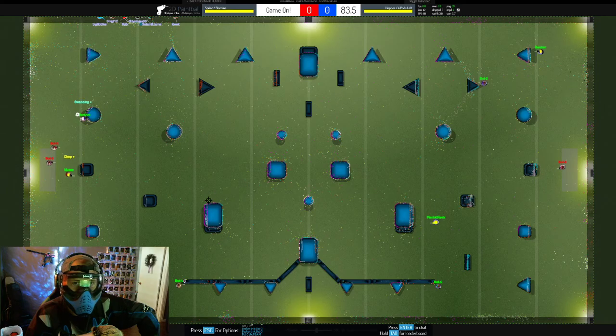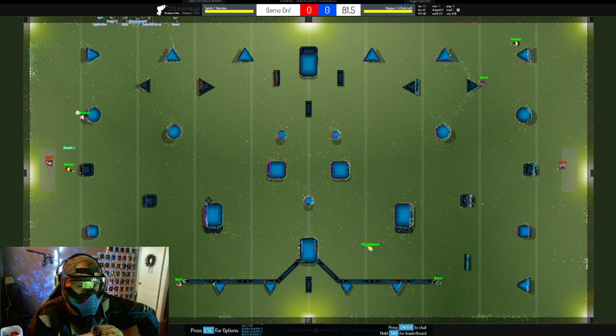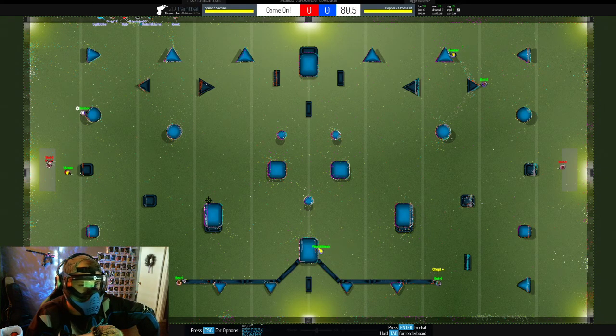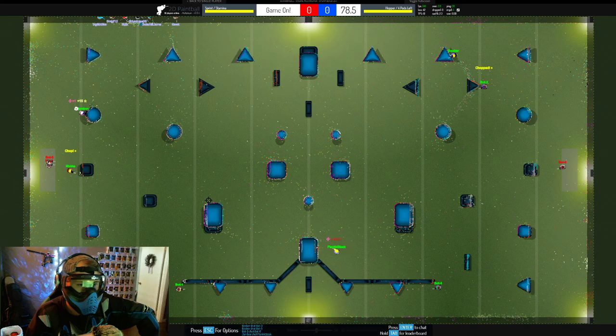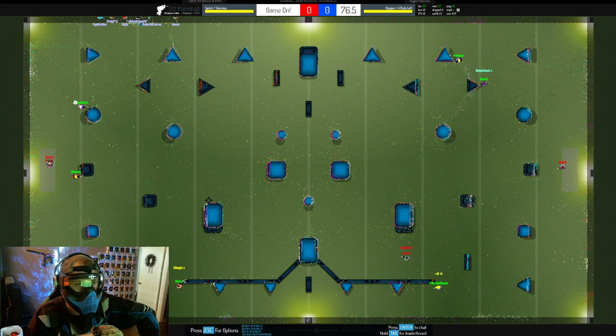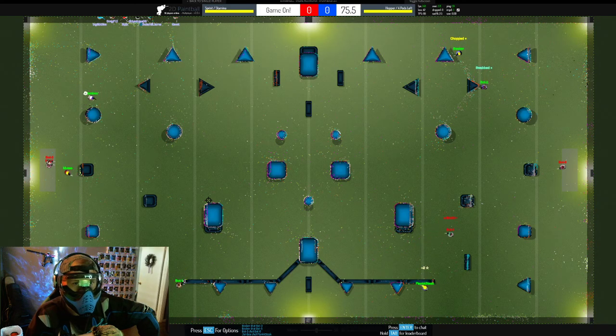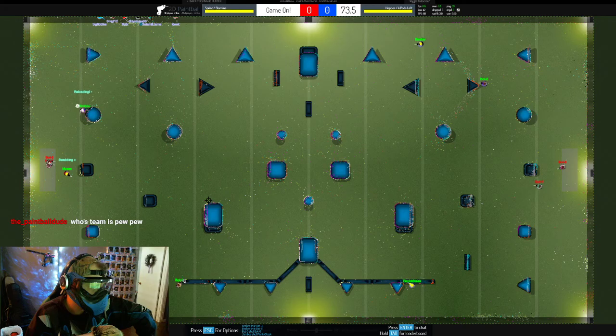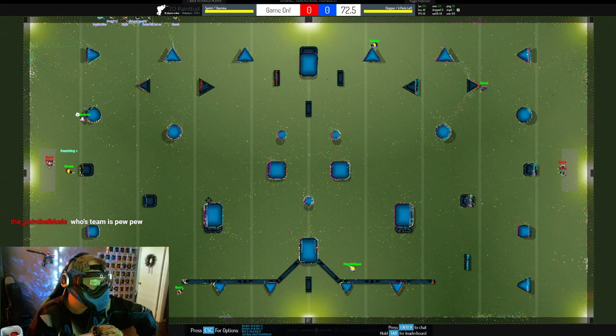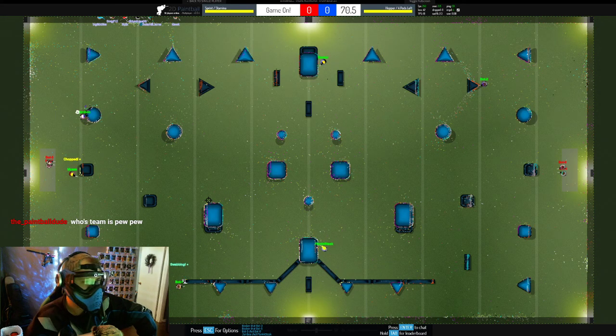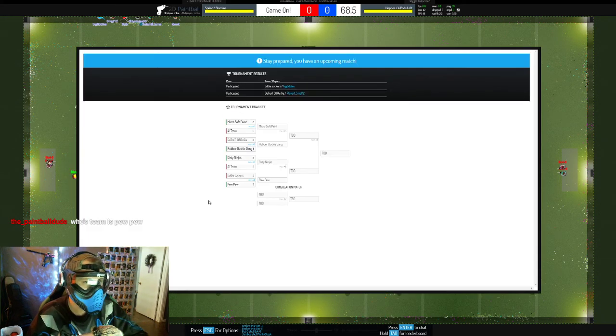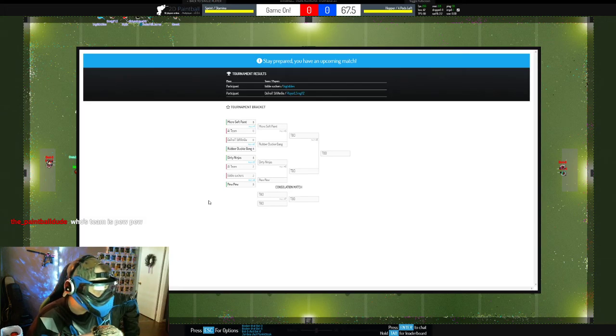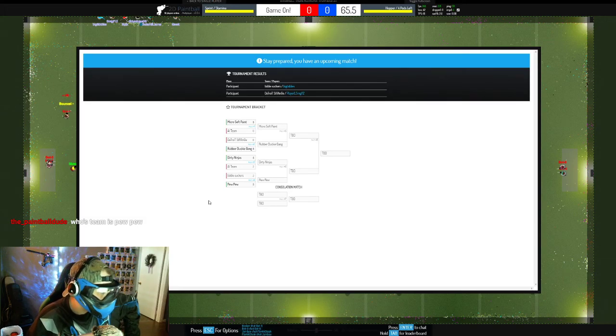Not looking good for Team Microsoft Paint on the breakout there. Muse holding down those angles, Jambu getting the kill on Flank Steak with a very nice peek. By the way, if you guys press F1 you can bring up your bracket information, just so you know.